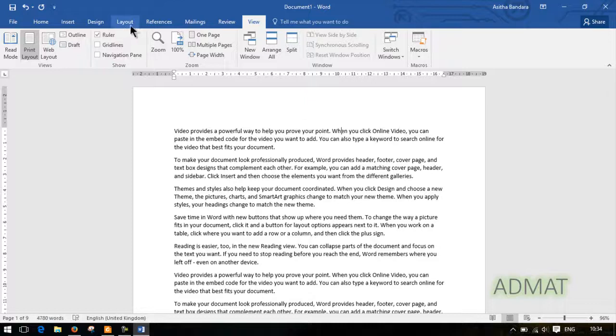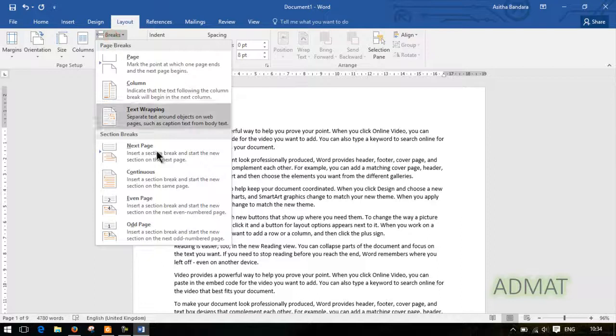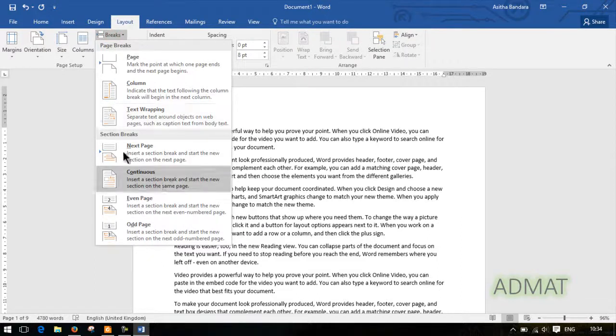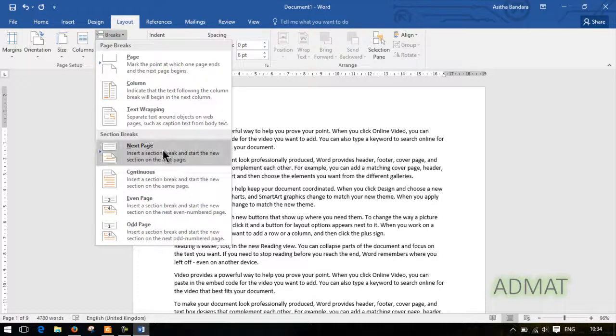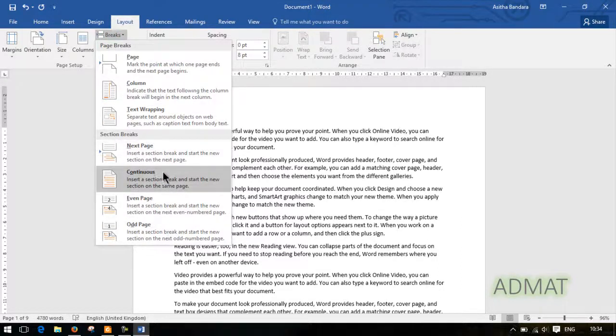If you have a layout, you can add breaks — it's called breaks, it's called section breaks. Next page, you can add a break. You can type a new page.